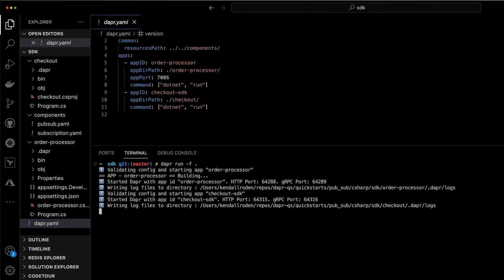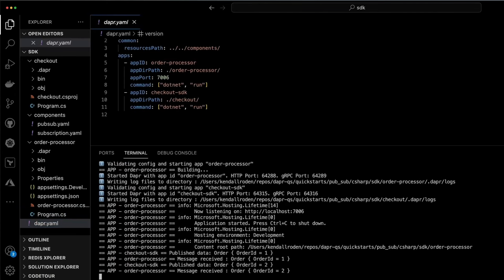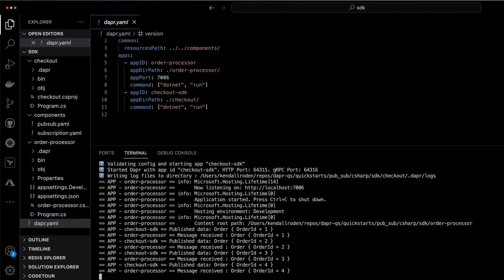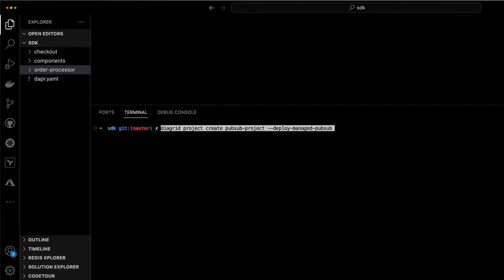When we're using Dapr, what we'll traditionally do is use a multi-app run file to launch both the applications and the Dapr sidecars locally. We can see here the expected output. The orders are being published and also being received.